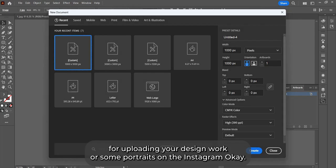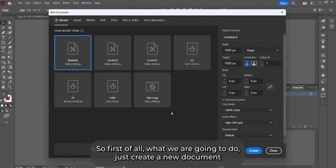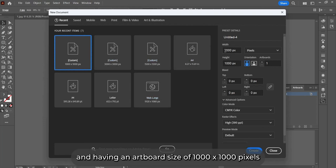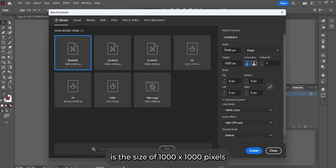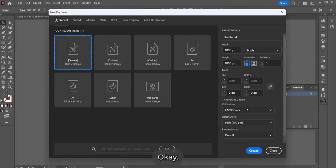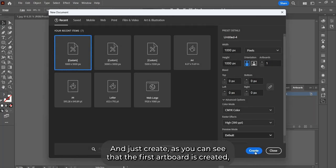So first of all, what we're going to do is just create a new document with an artboard size of 1000 by 1000 pixels. As you all know, the social media post for Instagram is the size of 1000 pixels by 1000 pixels. Just hit create.